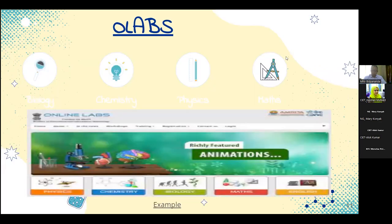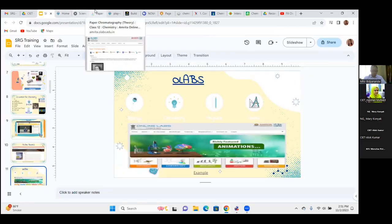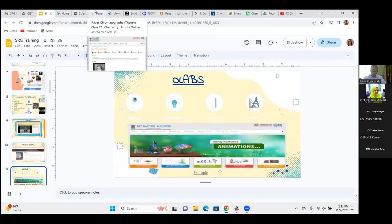OLab is created by Amrita Vishwa Vidyapeetham and has simulations for all science subjects, math, and languages. For example, the paper chromatography simulation for class 11 includes theory, procedure, animation, a simulator, a complete video, and viva voce questions — all in one place.